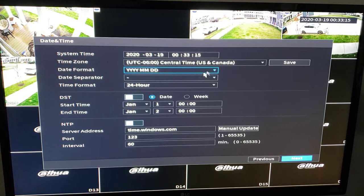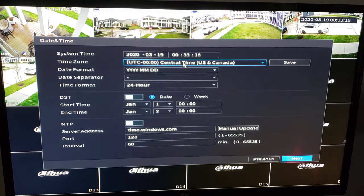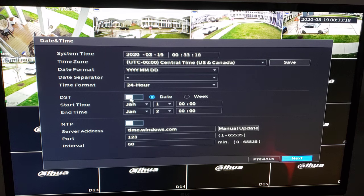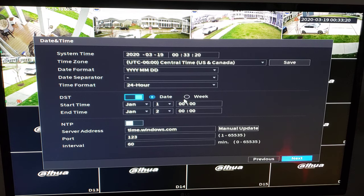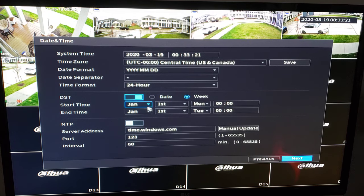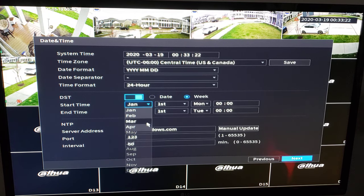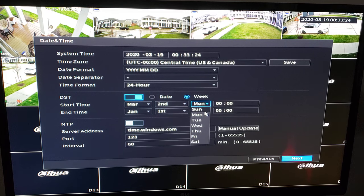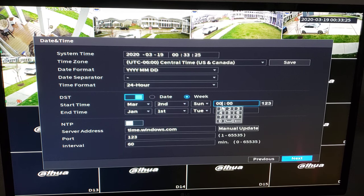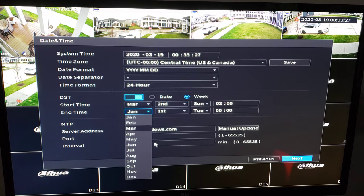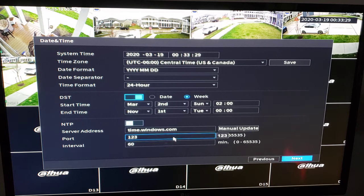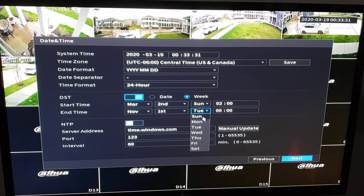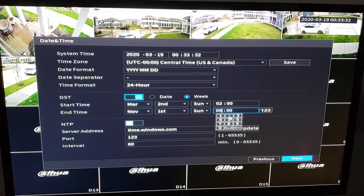OK. On here we have our time zone already selected. So we're going to enable DST. We're going to do it by the week. Second Sunday 2am in March, November, first week, Sunday, 2am.